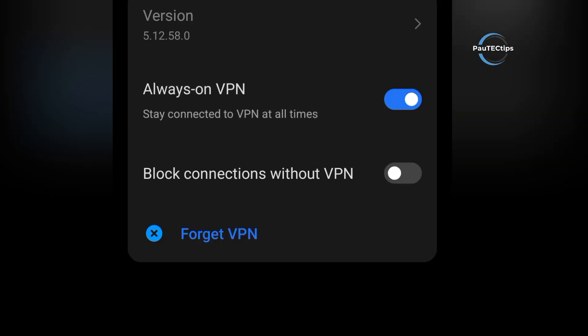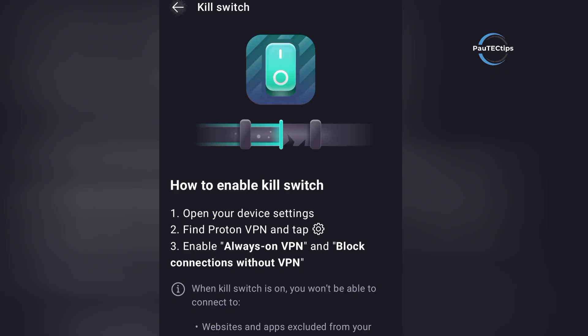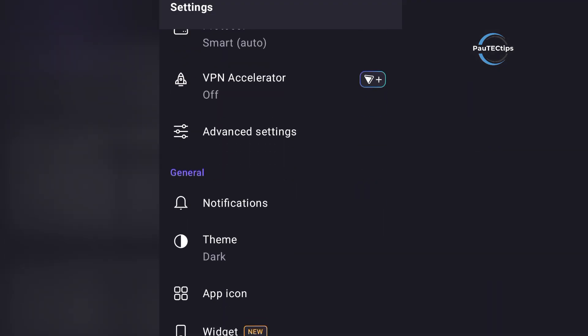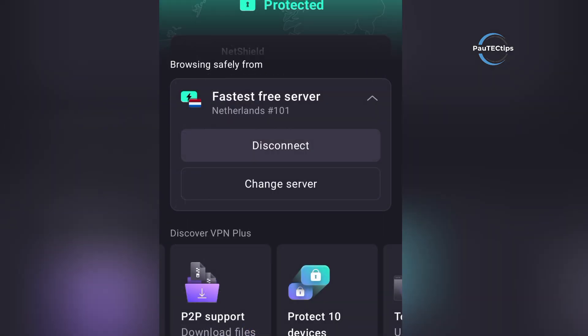Overall, ProtonVPN Free is my top pick for public Wi-Fi in 2025. Unlimited data, no leaks, a real kill switch, and it's completely free.